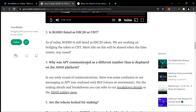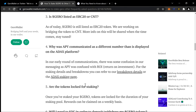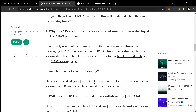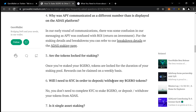Why was APY communicated as a different number than is displayed on the ADACS platform? In early rounds of communicating, there was some confusion — APY was confused with ROI, return on investment. For staking details and breakdowns, refer to the ADA staking page. Are the tokens locked for staking? Once you stake, your Jiro tokens are locked for the duration of the staking pool. Rewards can be claimed on a weekly basis — that's pretty cool, unless you have to pay gas.